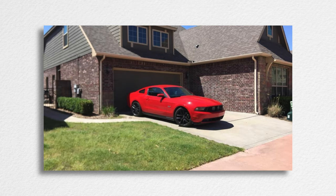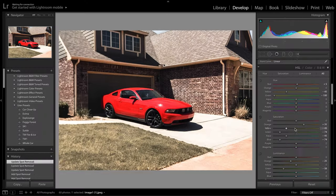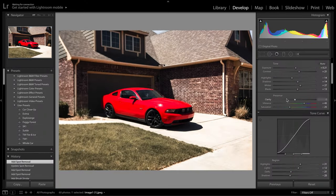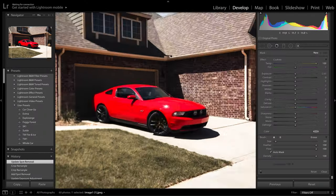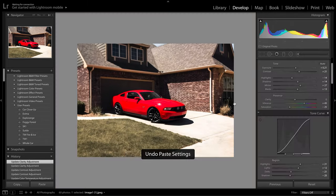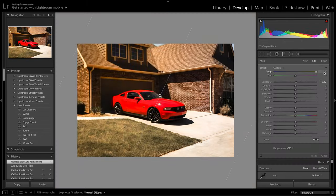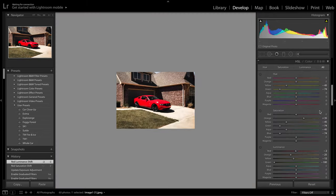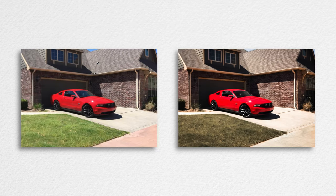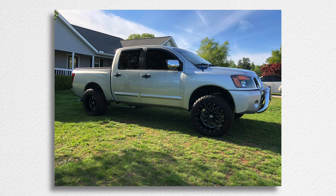Next up is a submission from Cory, who sent in a photo of this bright red Mustang. This one was a fun, quick little edit — just cleaning up bits and bobs here and there, changing a little bit of the color, making the Mustang stand out. This is the before and after.